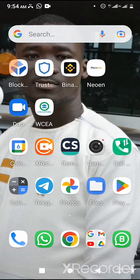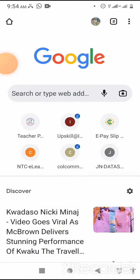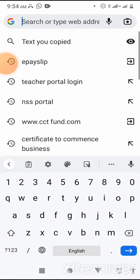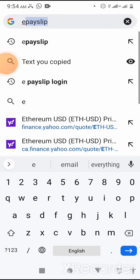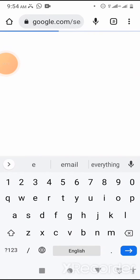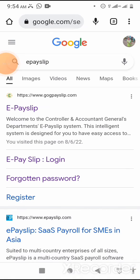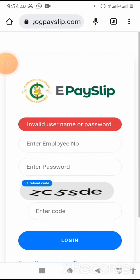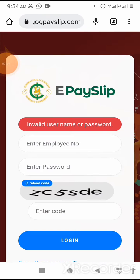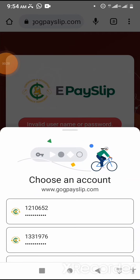Launch your browser, then enter EPSLIP. Click on login to log into your account.